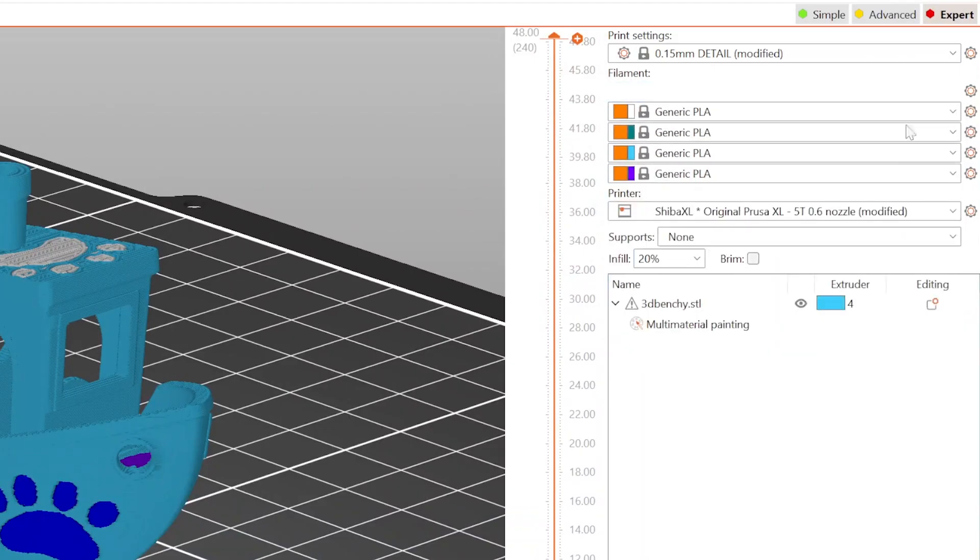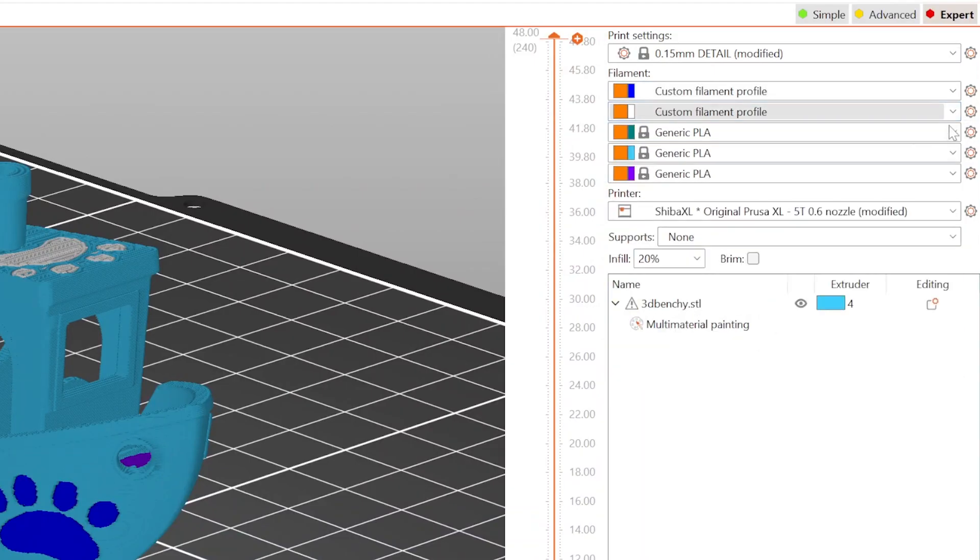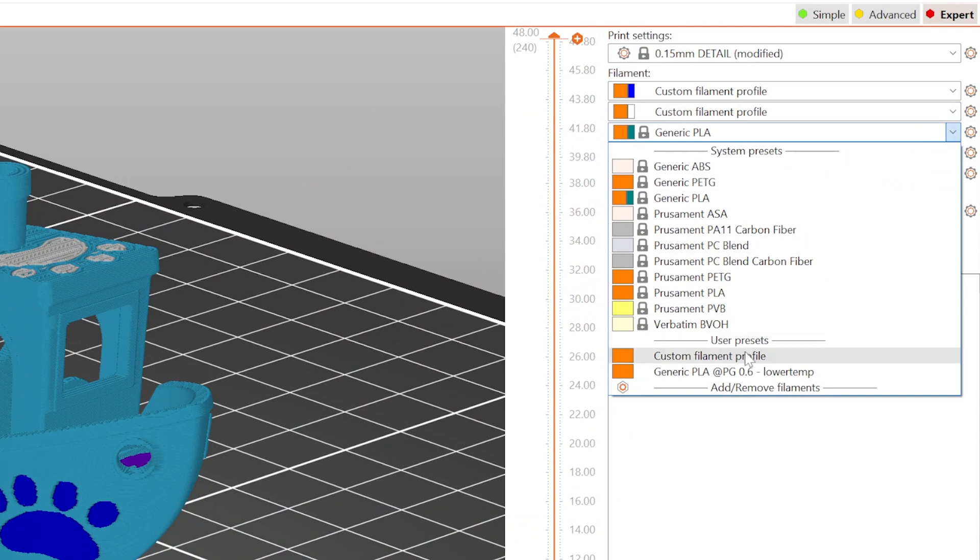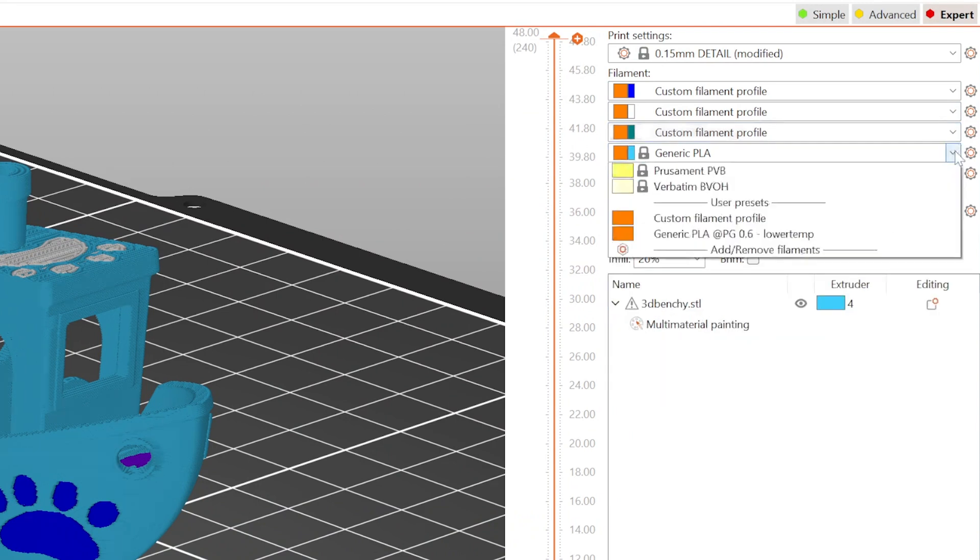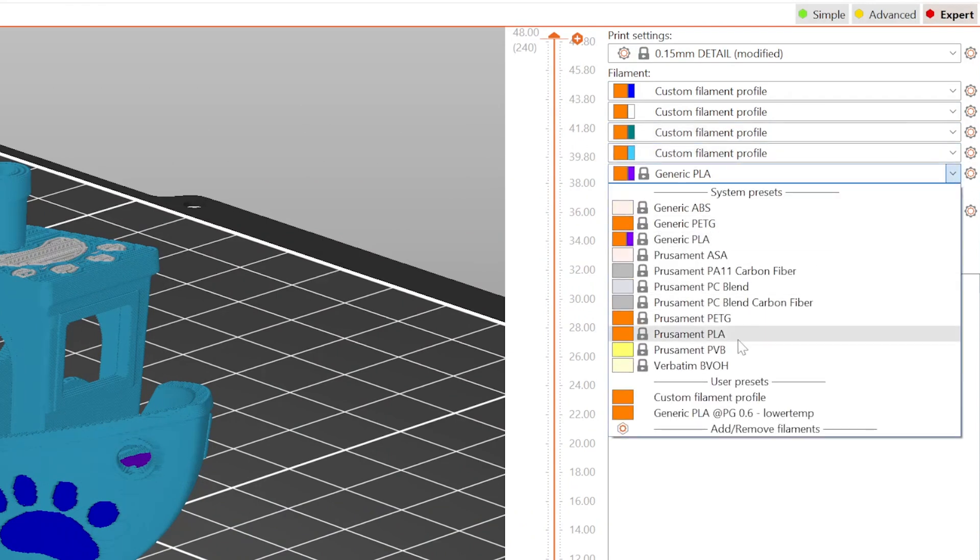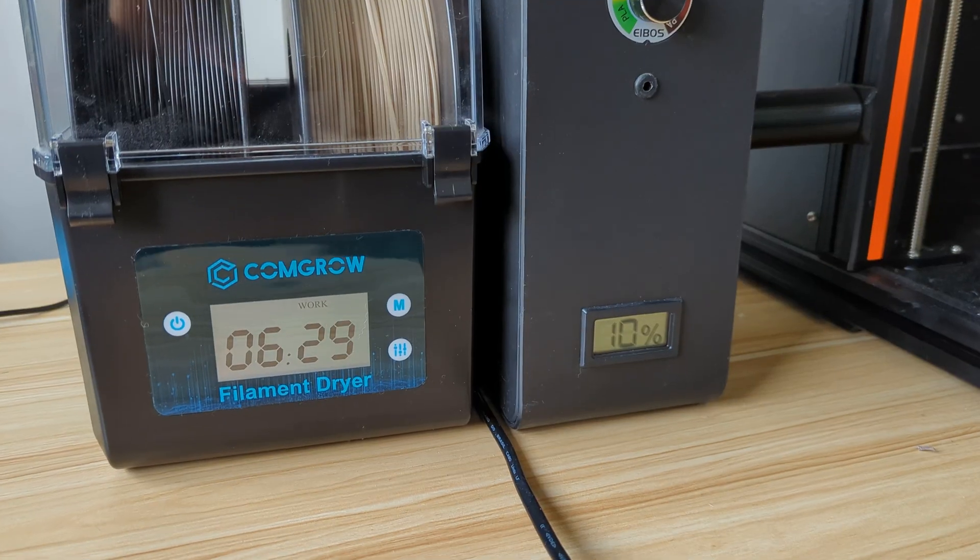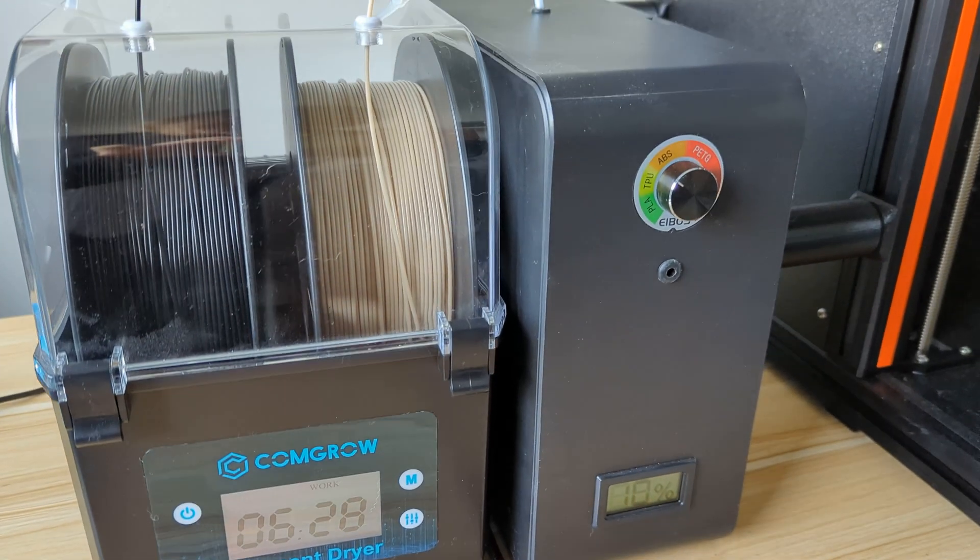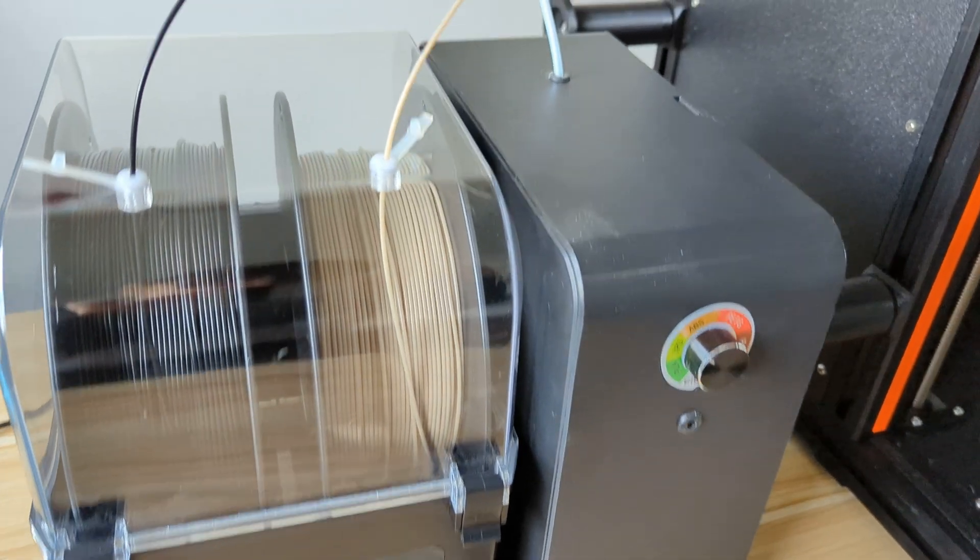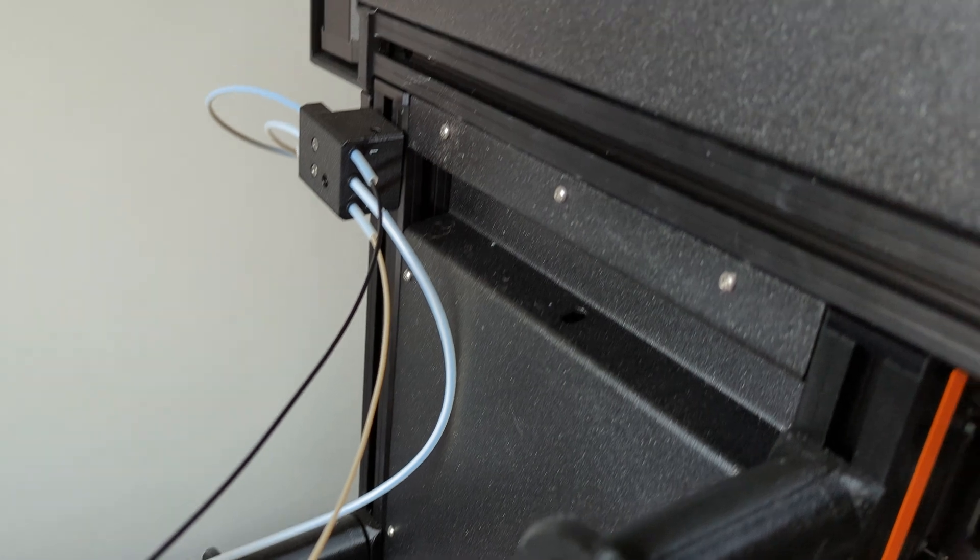Since this change was made in the filament settings, you'll need to make sure that this modified filament profile is selected for each extruder. Of course, you should also make sure your filament is dry. That's always important.